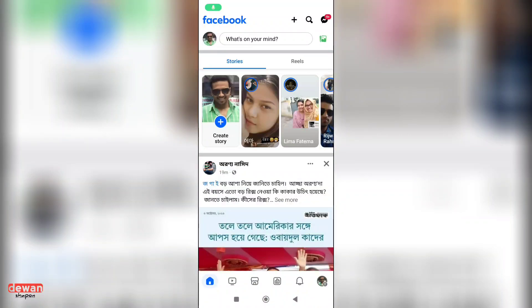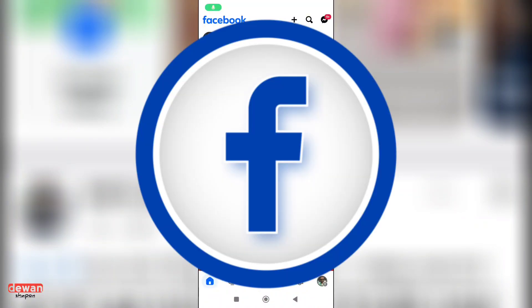Assalamu alaikum, how are you doing? I'm going to show you the first Facebook application.